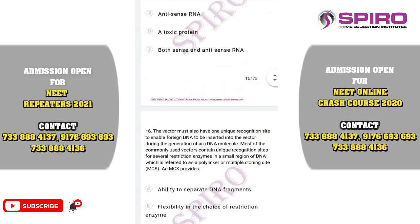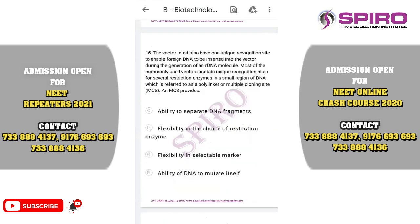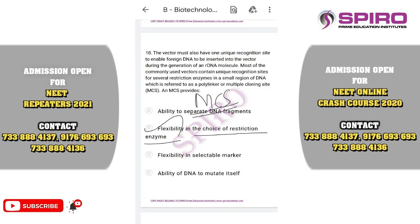Question sixteen: the vector must also have one unique recognition site to enable foreign DNA to be inserted during generation of recombinant DNA. Most commonly used vectors contain unique recognition sites for several restriction enzymes in a small region of DNA called a polylinker or multiple cloning site. PBR322 contains eight cloning sites for restriction enzymes. The multiple cloning site provides flexibility in selecting the choice of restriction enzyme. The correct option is option B.